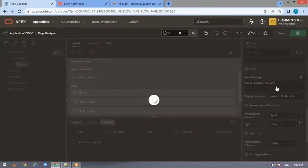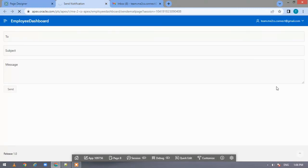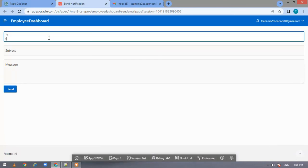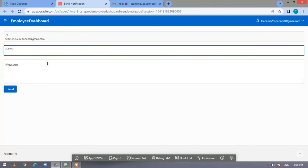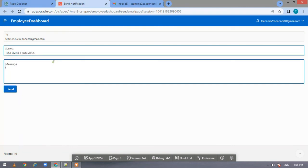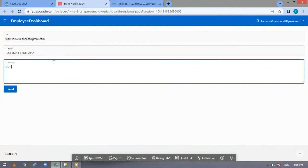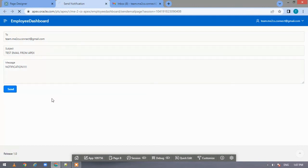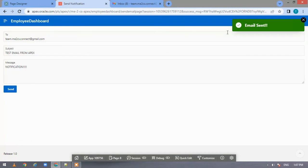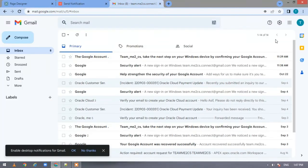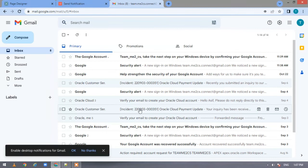Now let us run this page. Let me give an email address. Subject is 'test email'. Let us click on send. Our email is sent. We are notified with the message 'email sent' which we have specified.